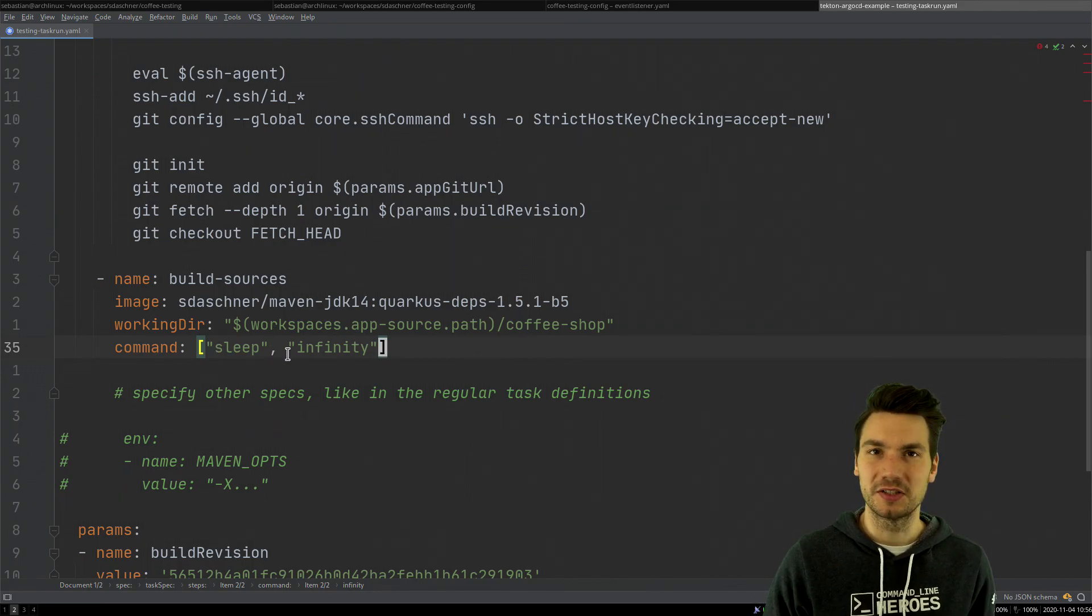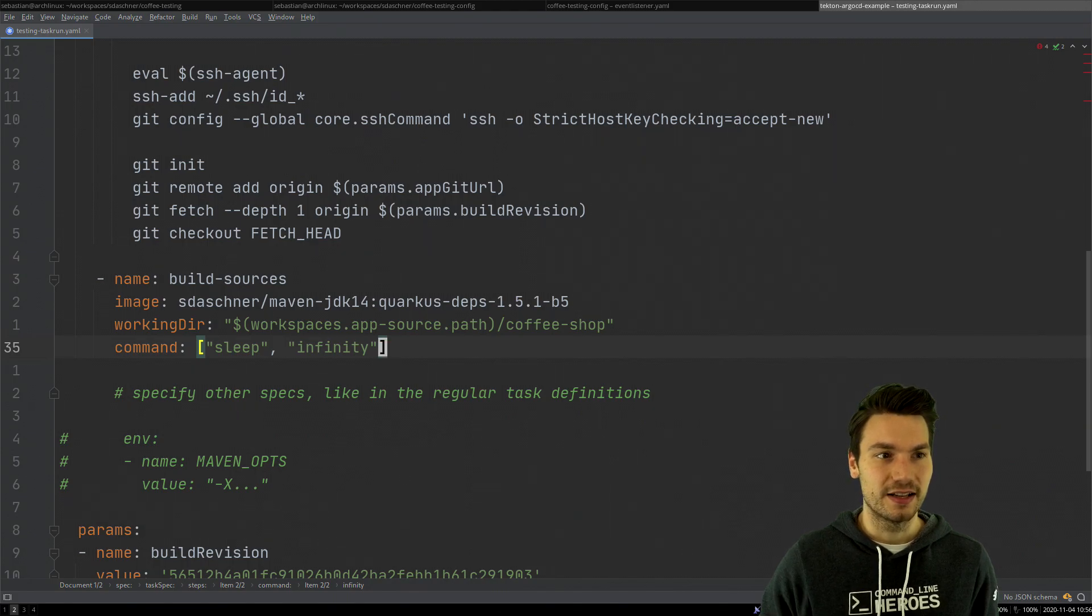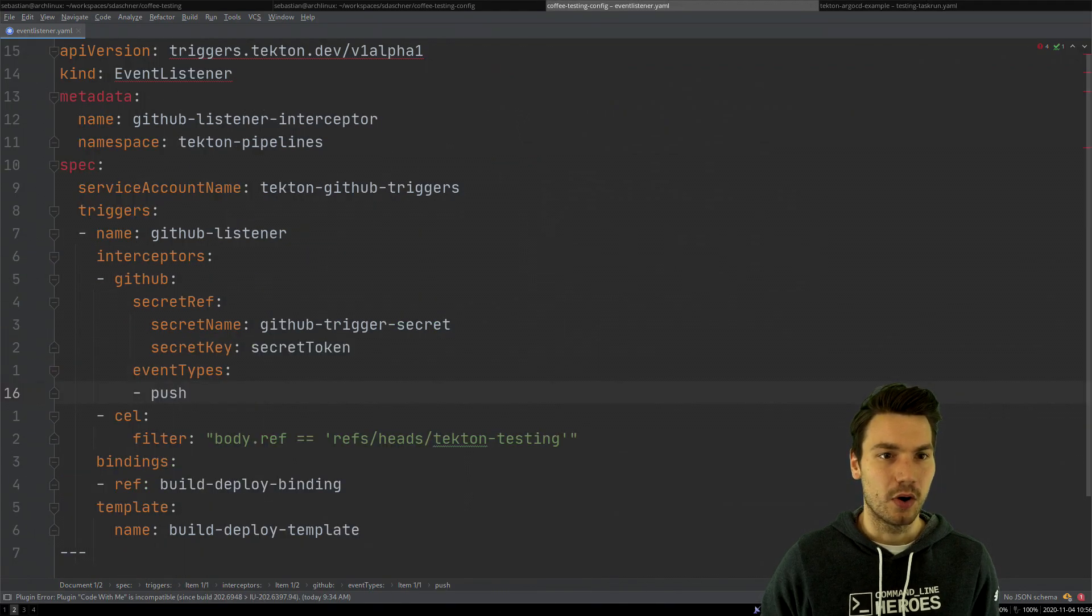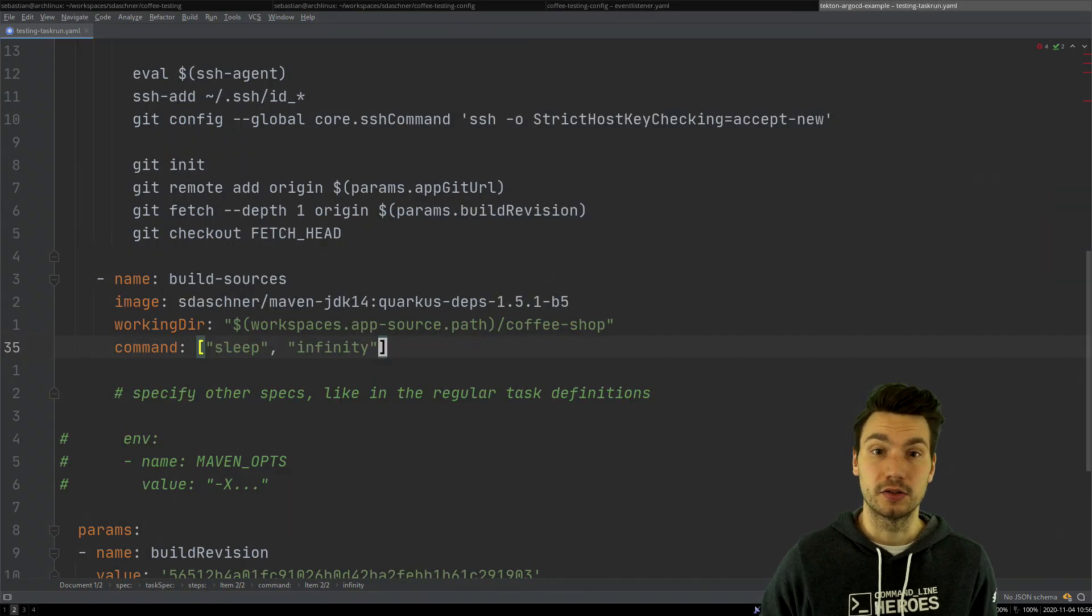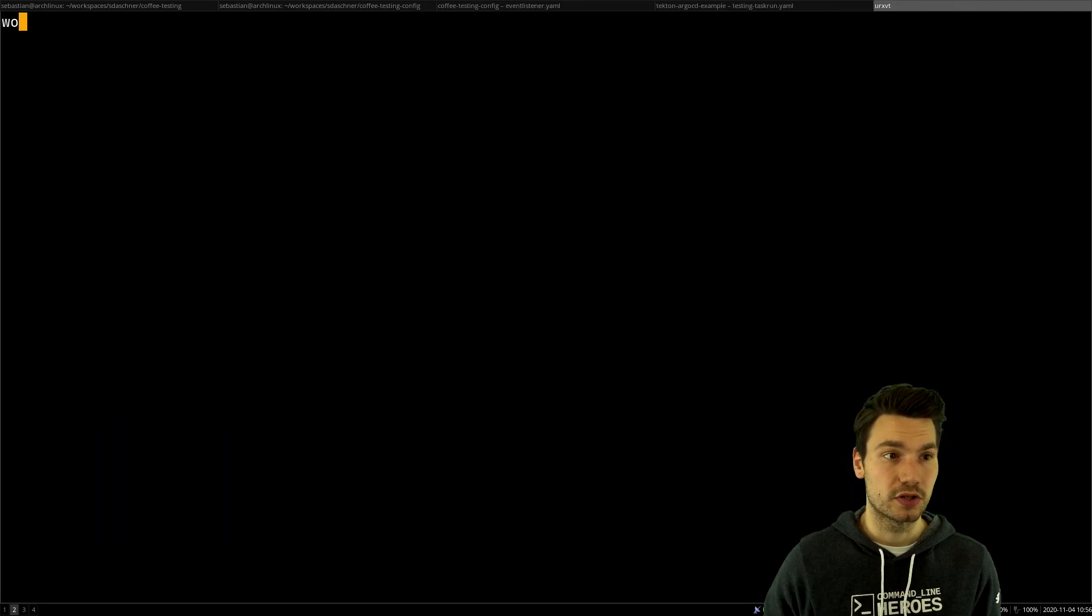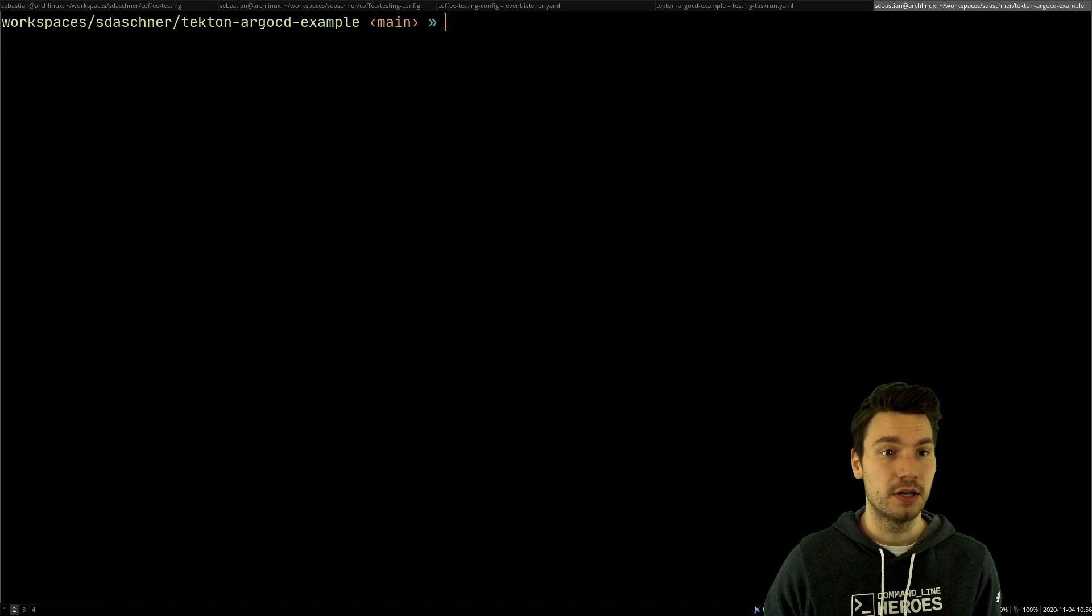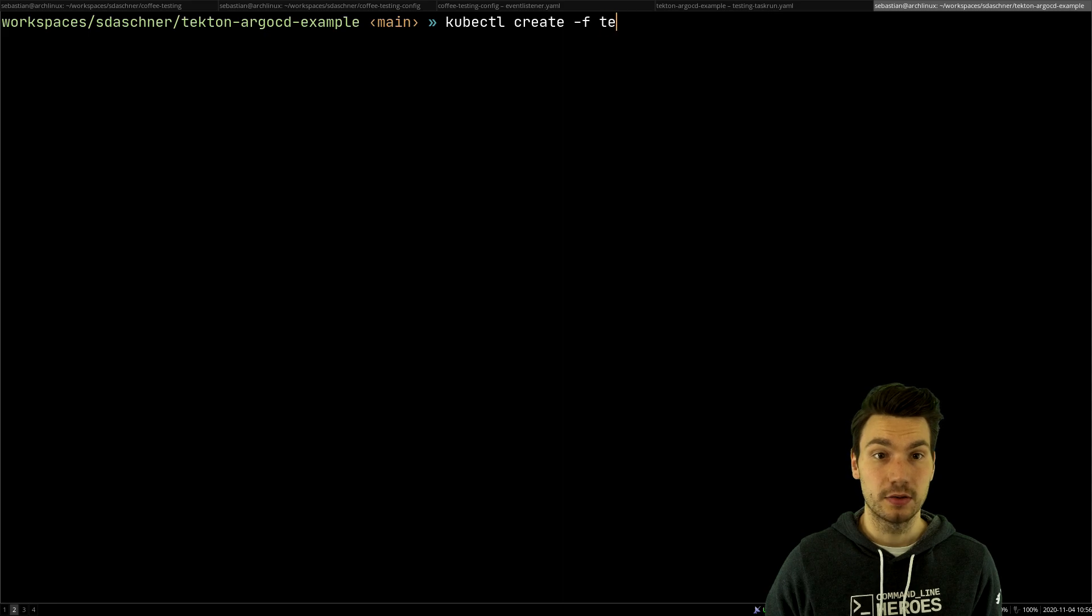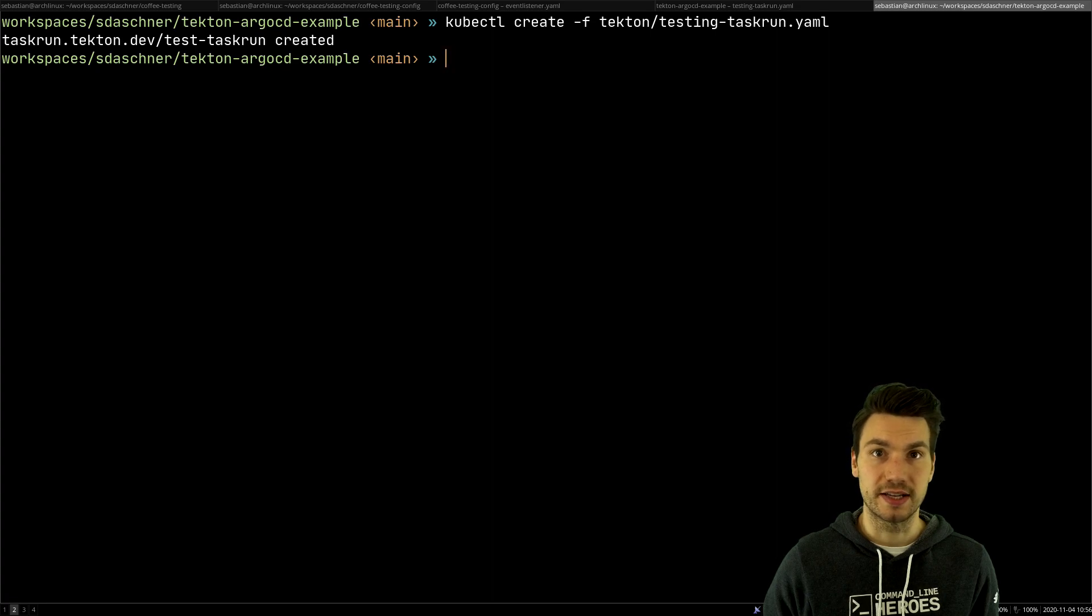This is somewhat similar to what you would do in a breakpoint execution. If I would like to check this out and try it, what I could do is go to this repo and create such a task run, which I will just do right now. I go to this argocd example and say kubectl create this task run which is under tekton testing, and then it will create such a task run.